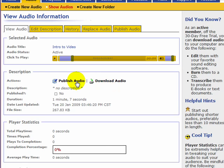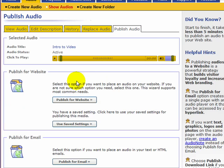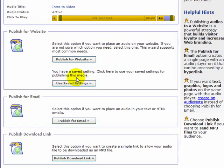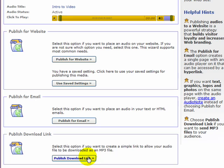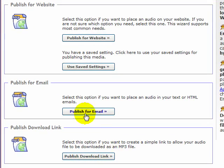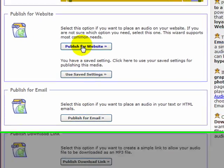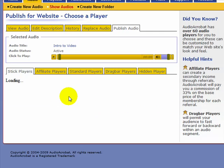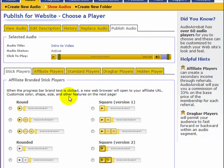So in this case, I want to publish the audio. I'll click on that. I want to publish it for the website, but I have options. I can use the save settings. I can publish it for email. That means I can put a link in the email and send it out to people. I can publish a download link, which means that I can send it and people can download it and put it on their sites if I wanted to. But I'm going to publish it for the website.